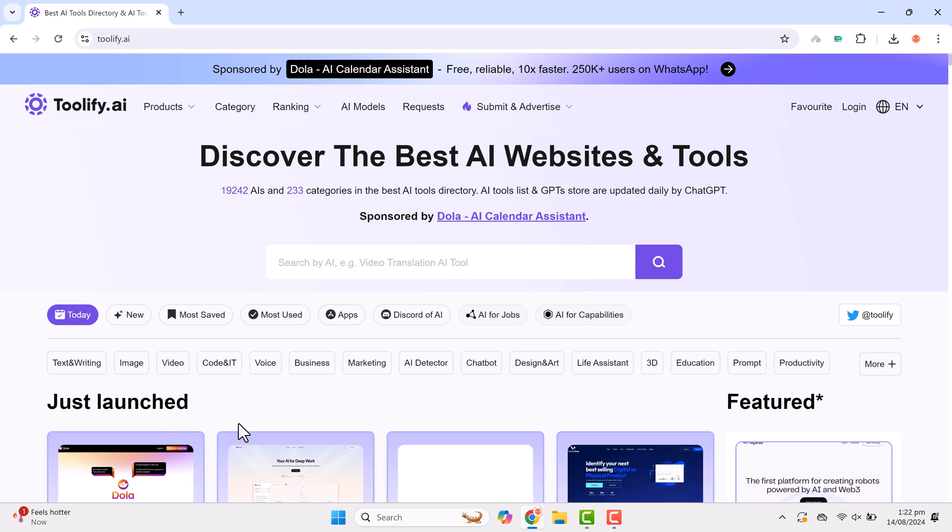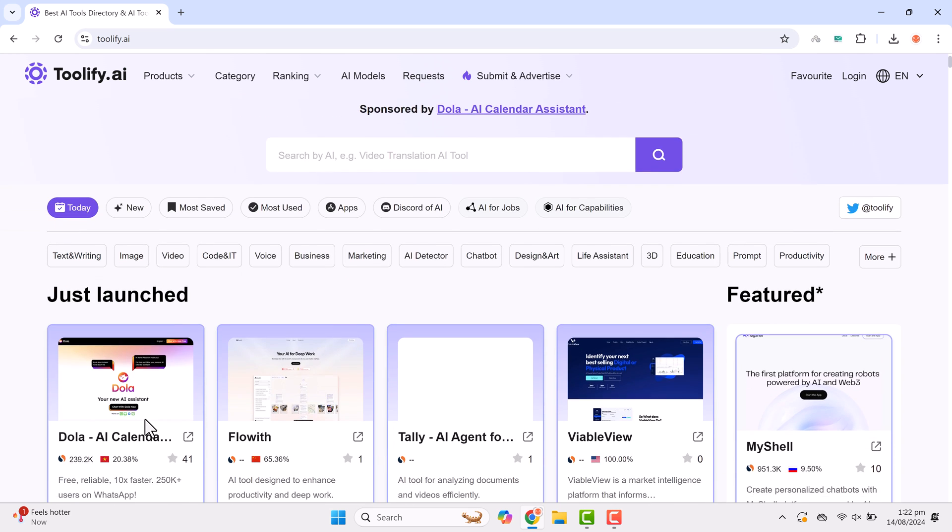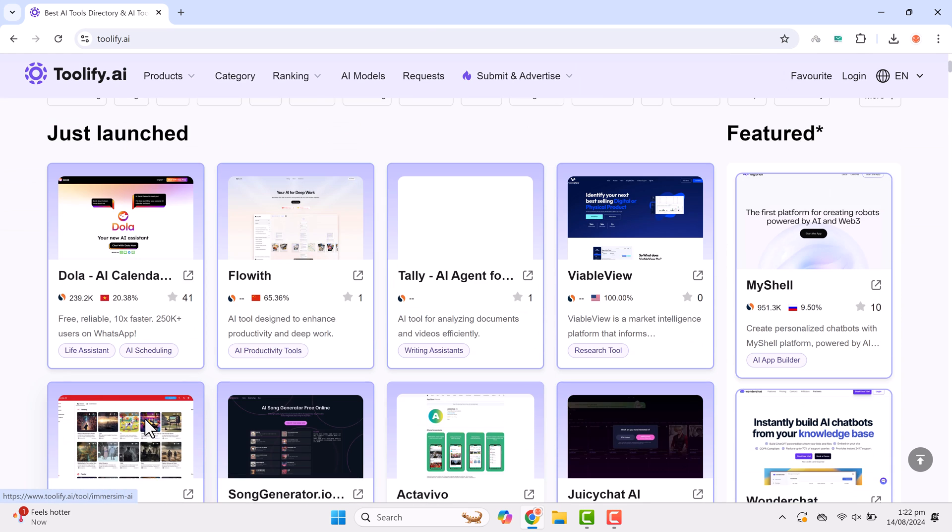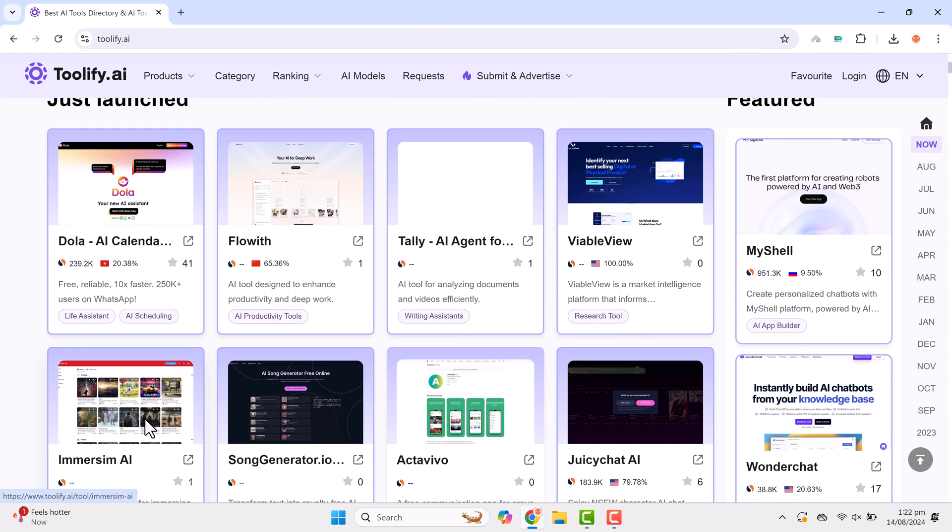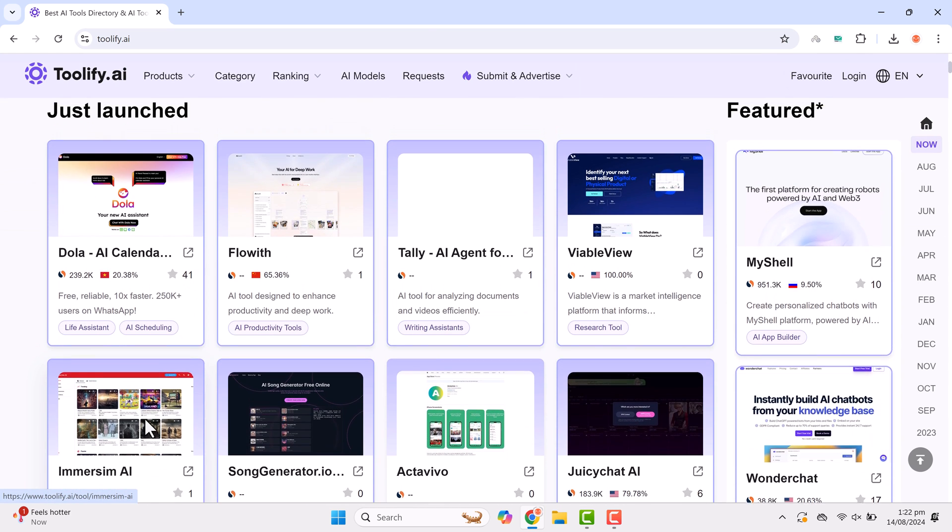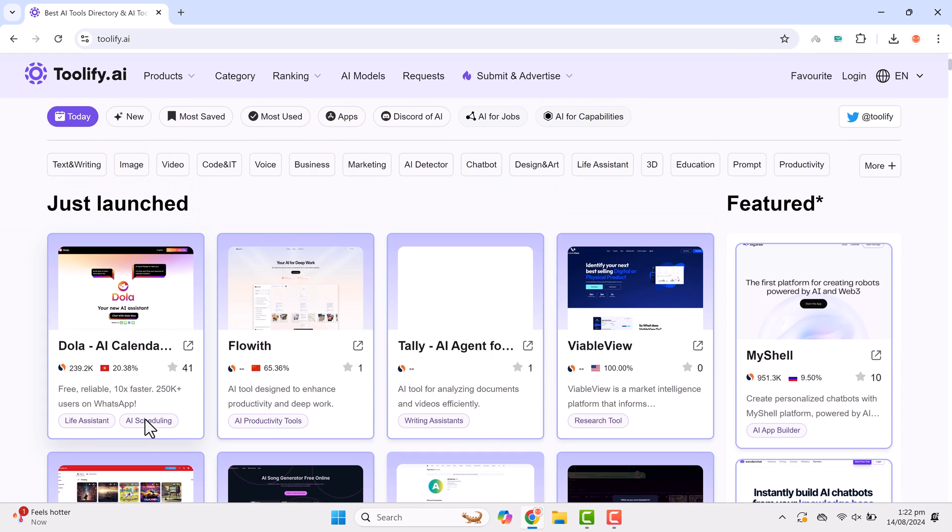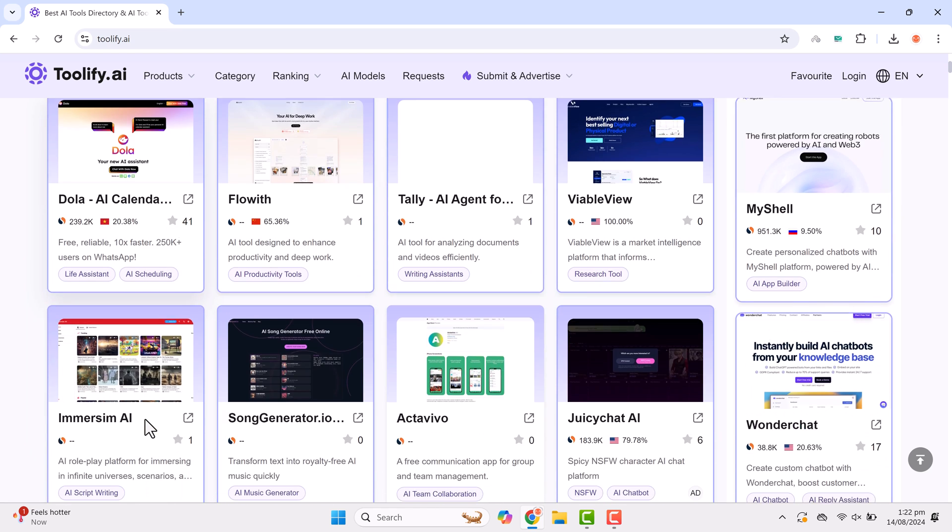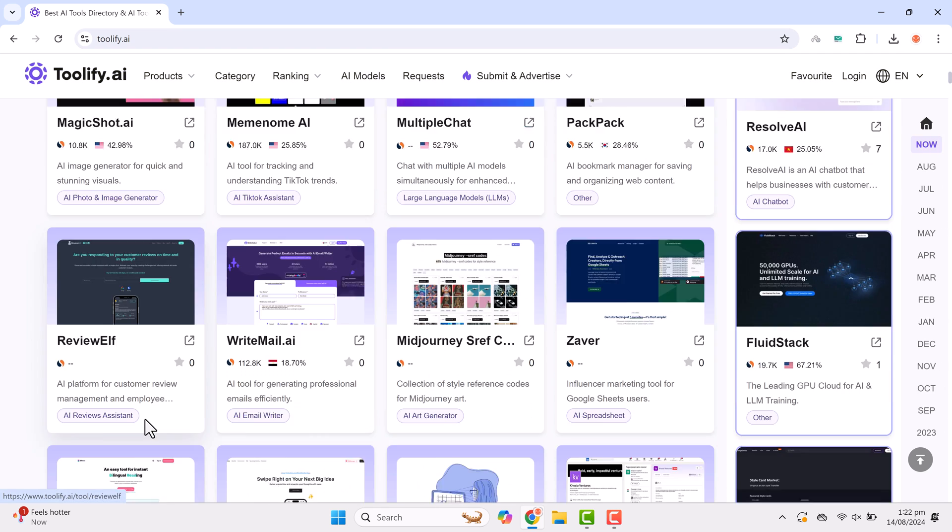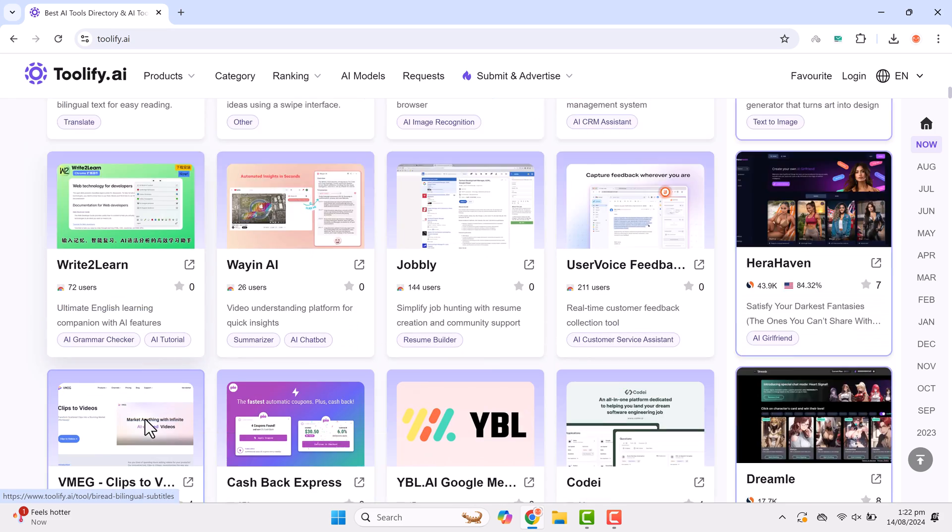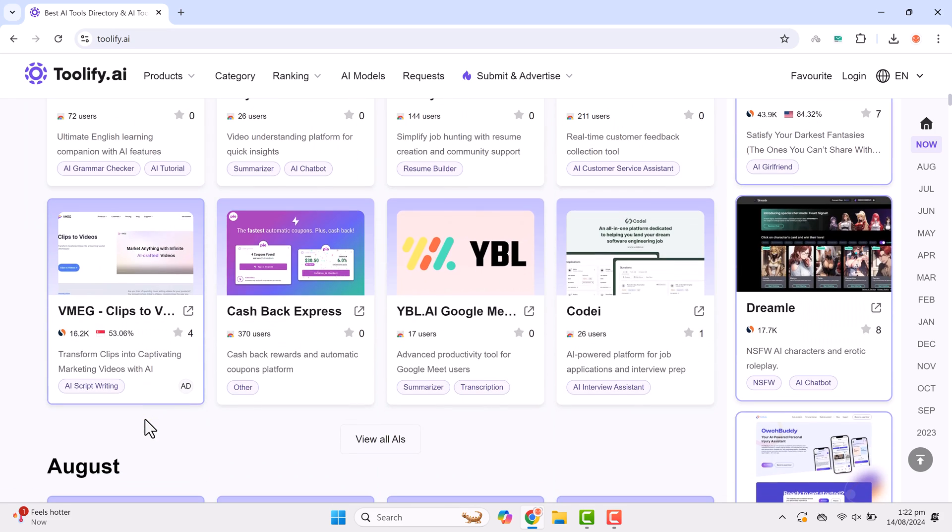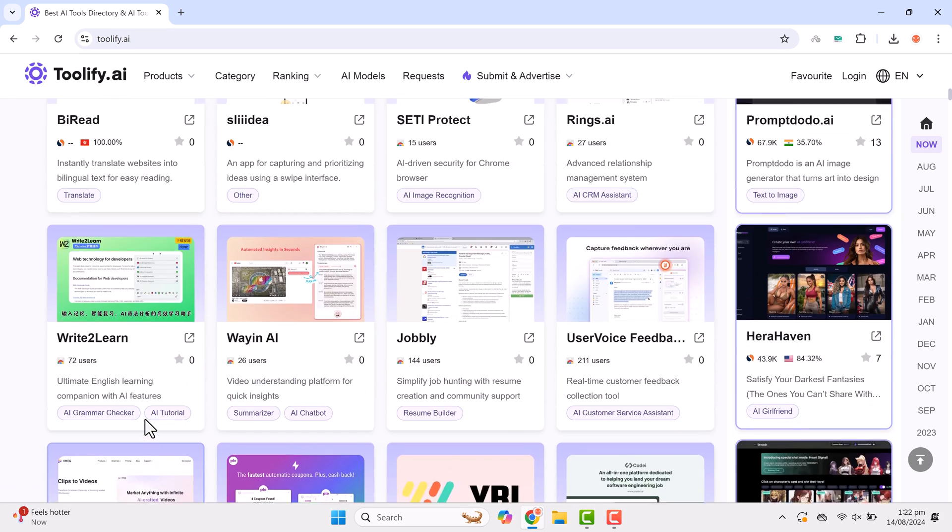One cool feature is the Just Launched section, where you can discover the latest AI tools before anyone else. Featured tools are also highlighted on the platform, giving you the chance to try out some of the best options available.